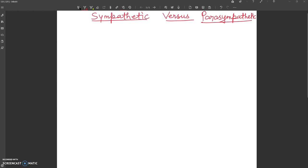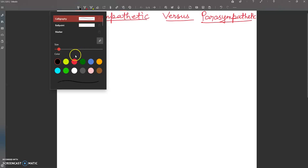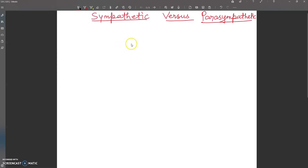Hello, dear students. Today in this video lecture you will learn about the sympathetic and parasympathetic nervous system. Both of these belong to the autonomic nervous system — they are parts of the autonomic nervous system.